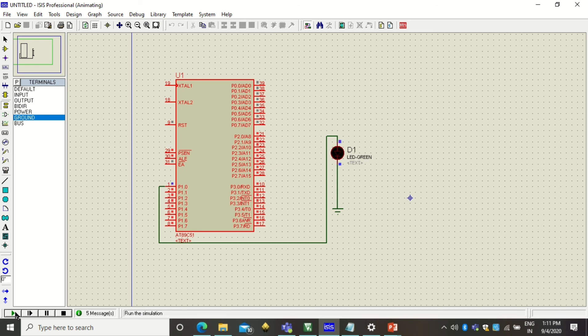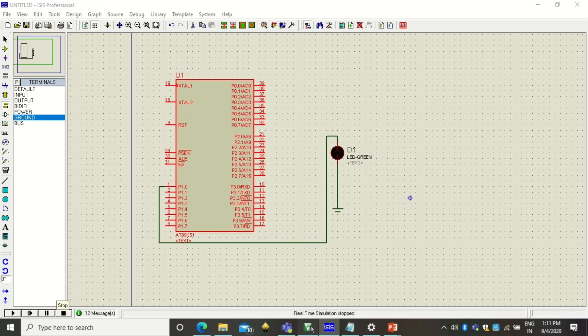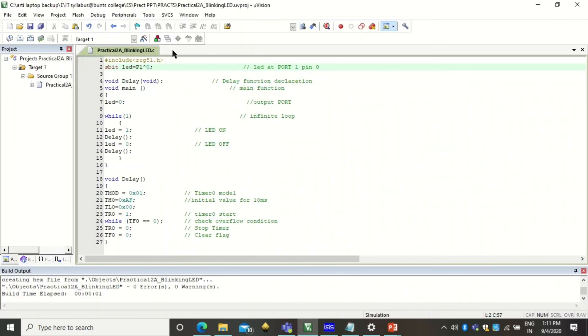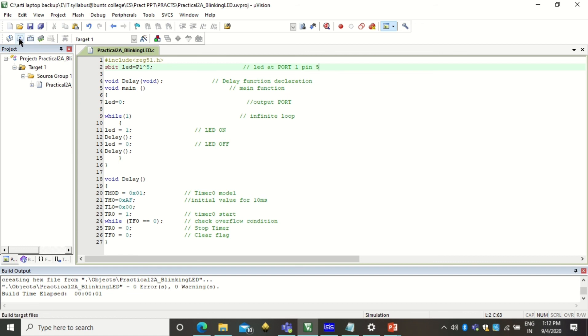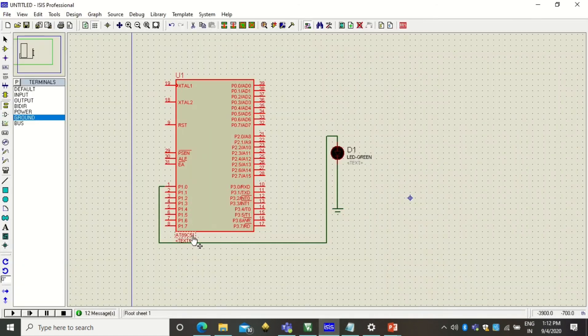Now if I want to use another pin, not the 0th pin, I need to change this. So if I am using pin number 5, I will use here the value as P1-5. Save the program, build it again, check for the errors, and come to the simulator.